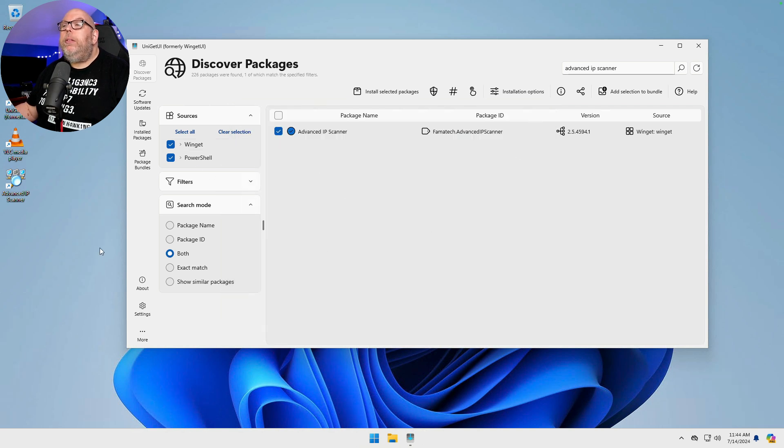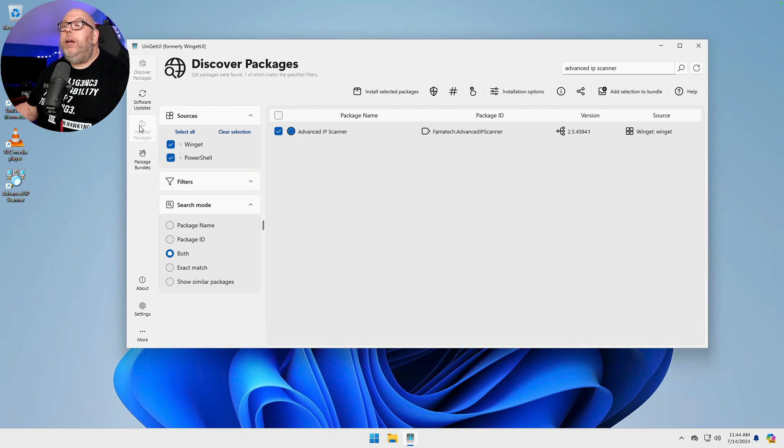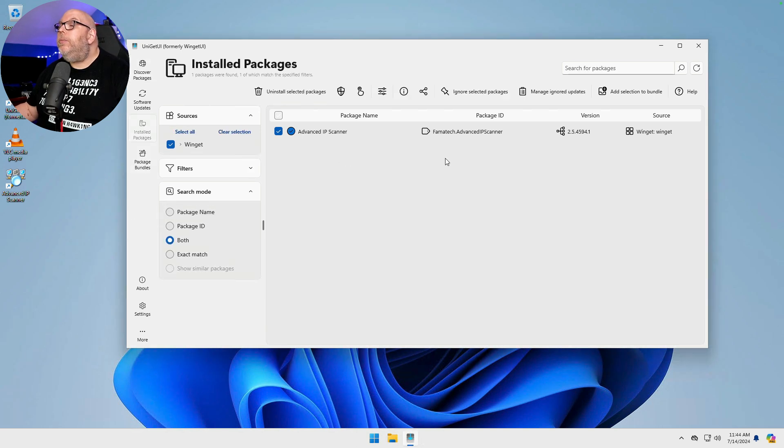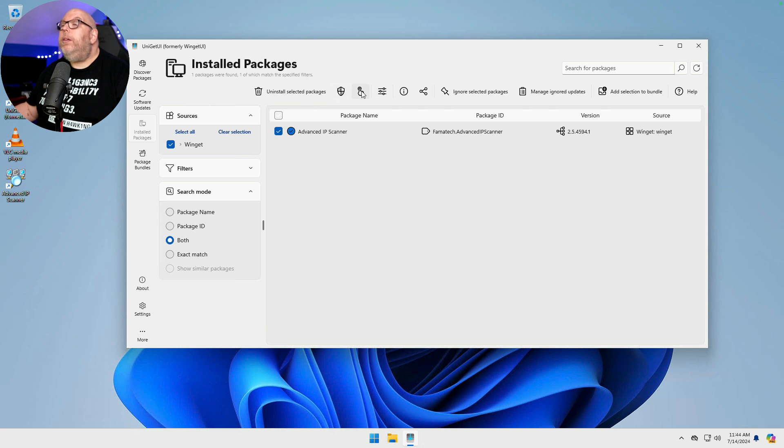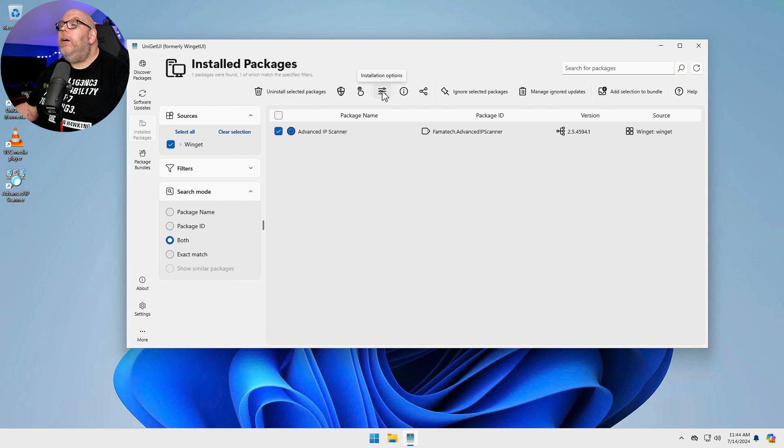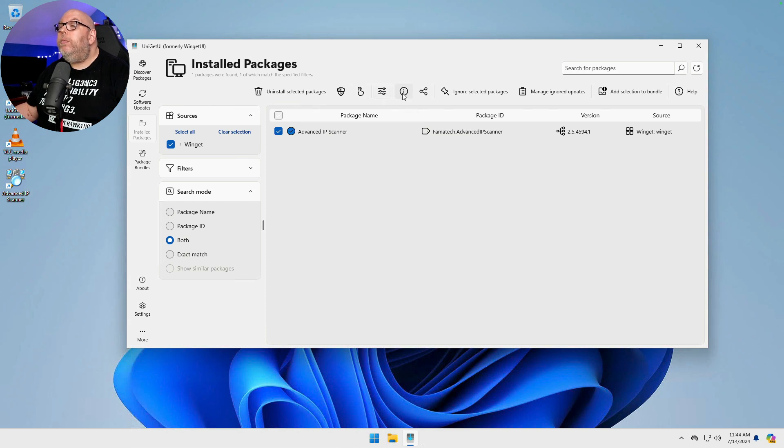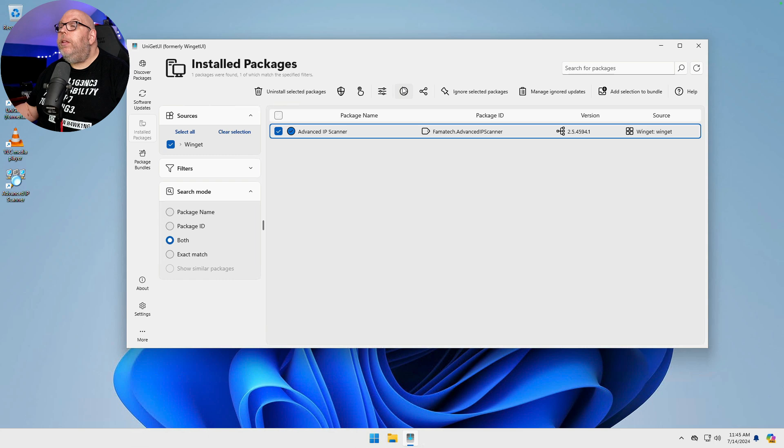So now that we've got a package installed, we can go and we can look at Installed Packages. We see just the one. It gives you the option to uninstall. Uninstall as administrator. Interactive uninstall. Settings, I'm guessing, are options. Package details. You have to have it selected.